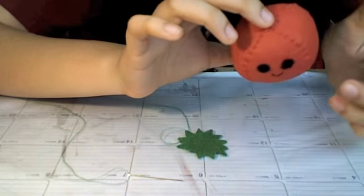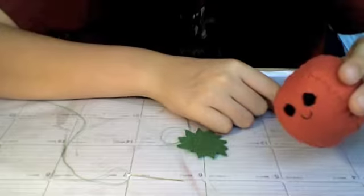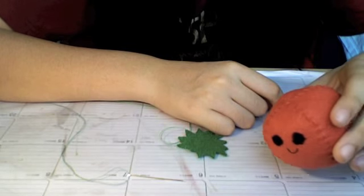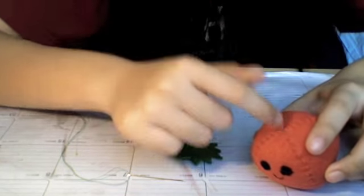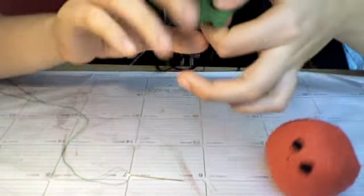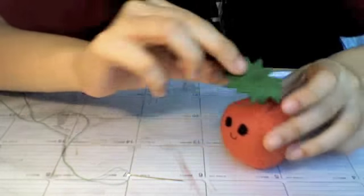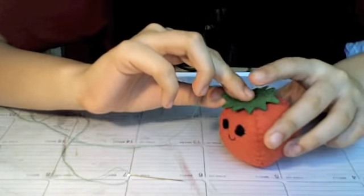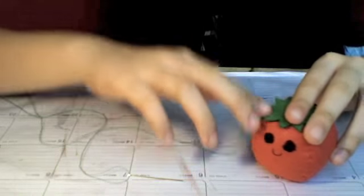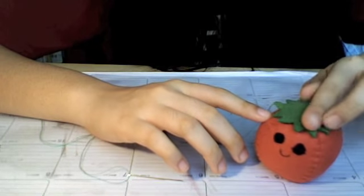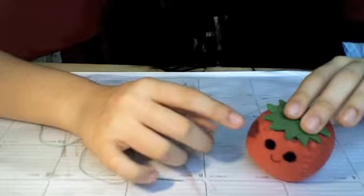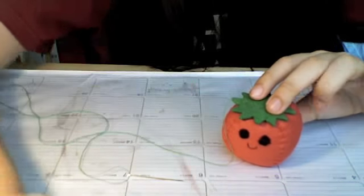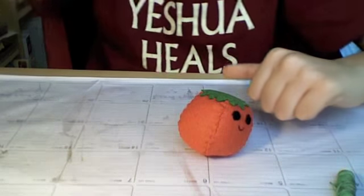Now what we need to do is sew the leaf on. Take the green leaf and fix it on top. Then take your green thread and use a felt stitch to sew it on top of the plushie.